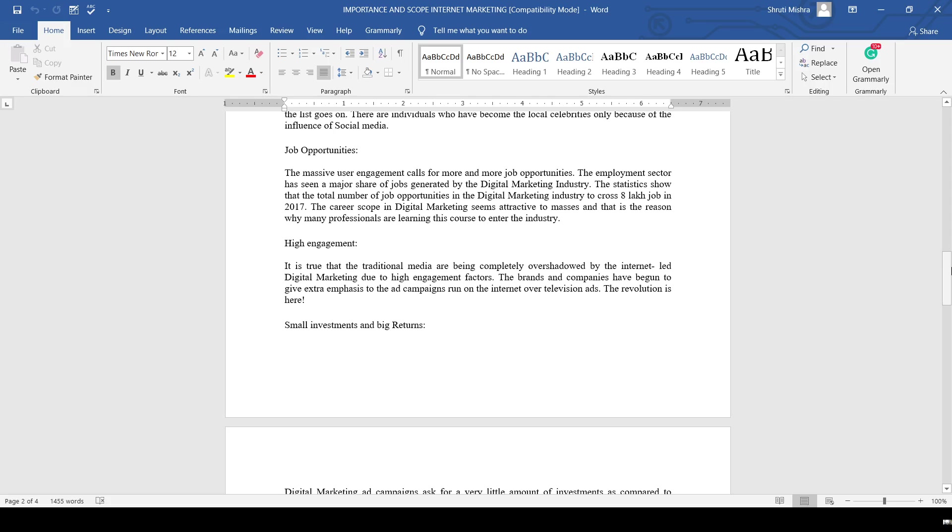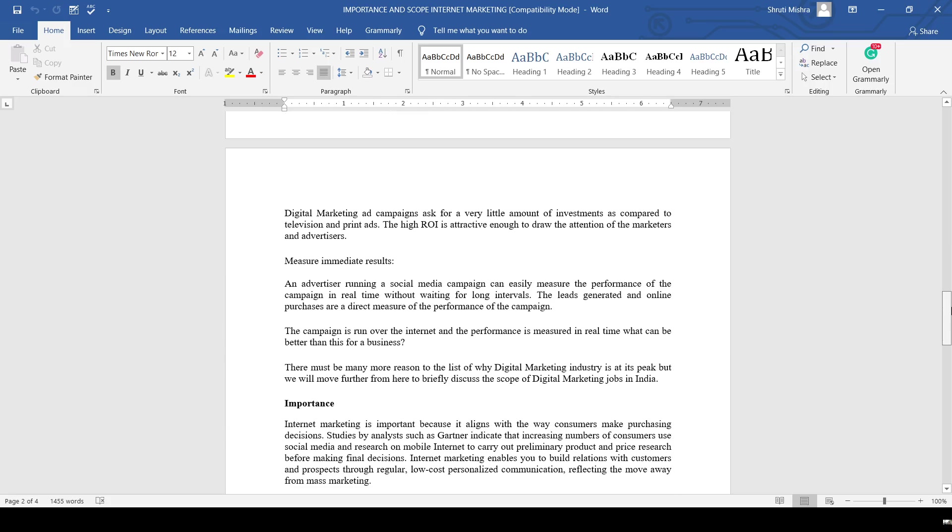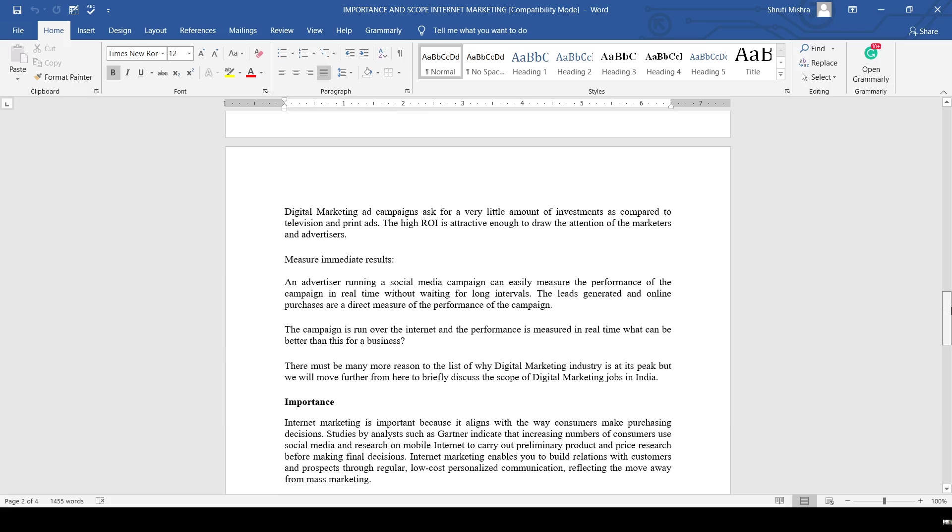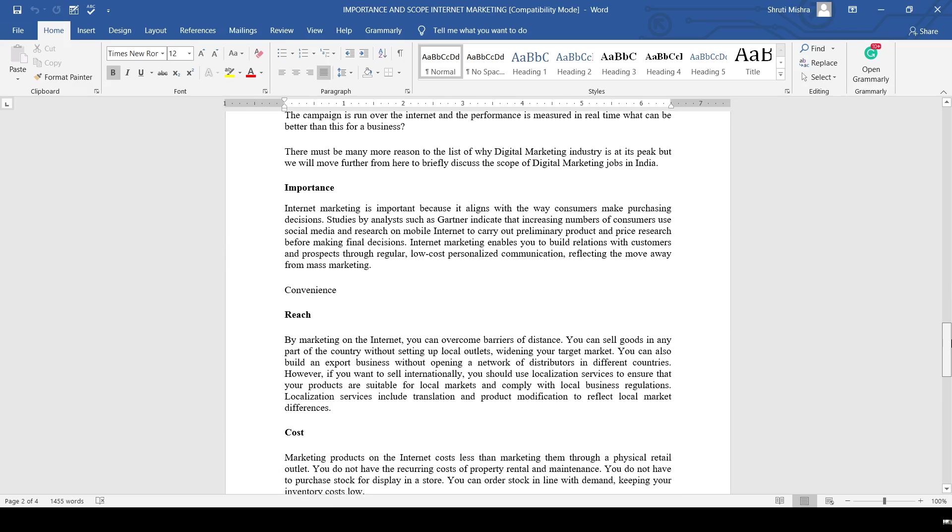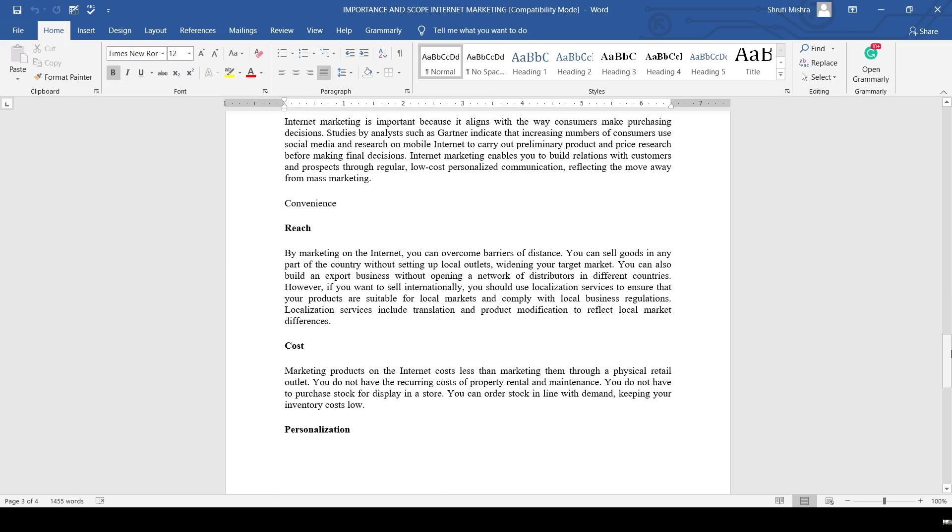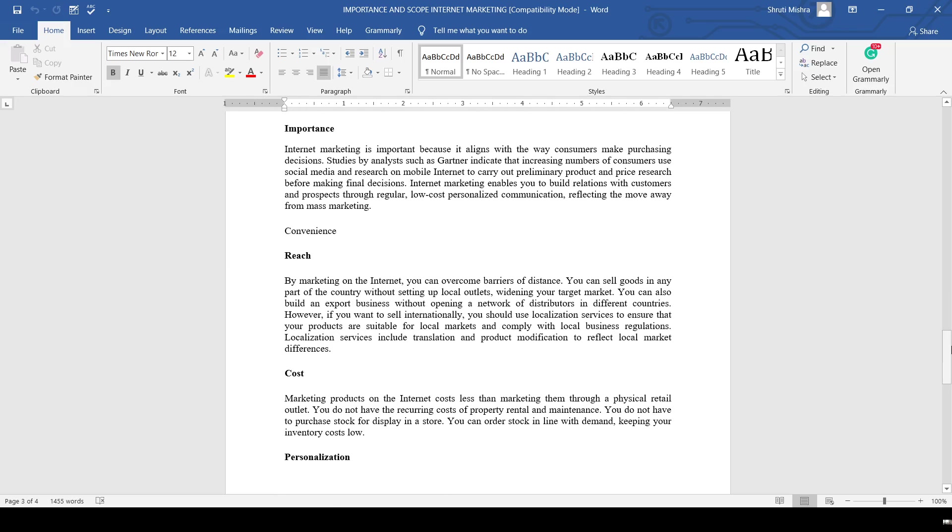High engagement is another reason. Traditional media is being completely overshadowed by the internet and digital marketing due to high engagement factors. This is what we've discussed about the scope. Now let's talk about the importance.